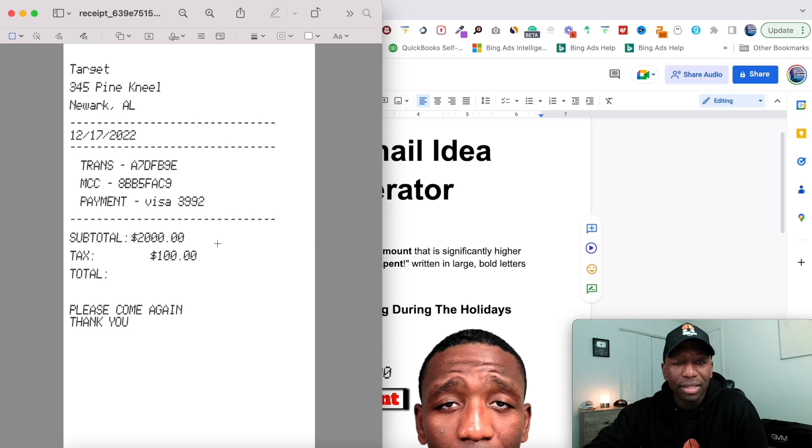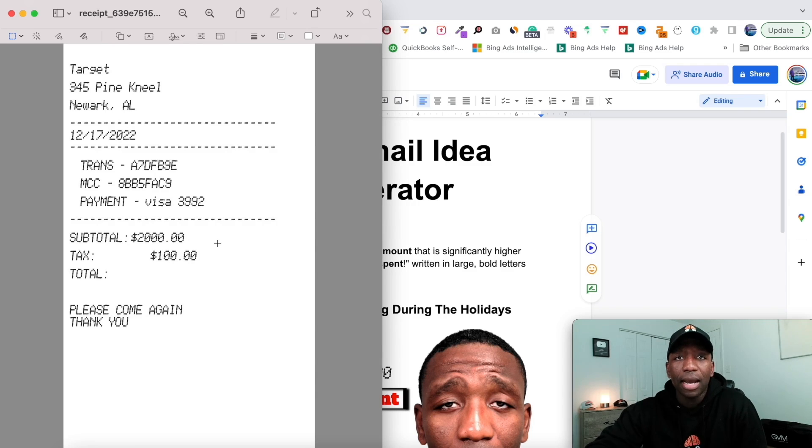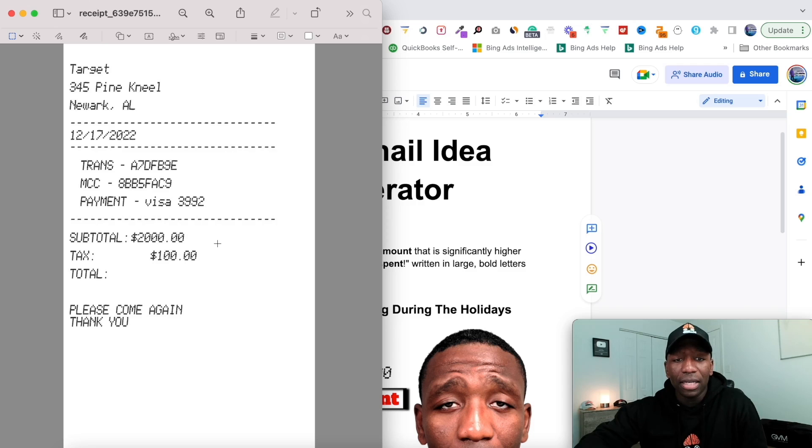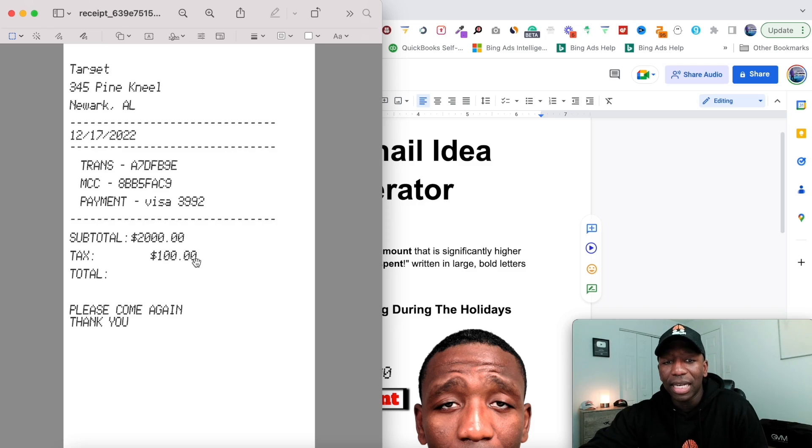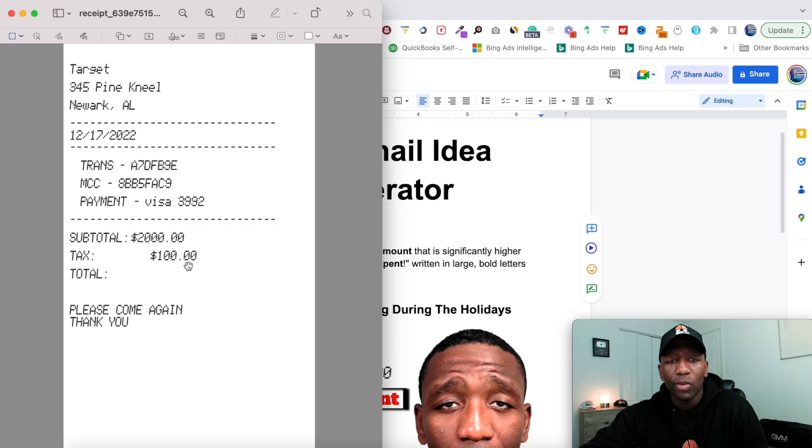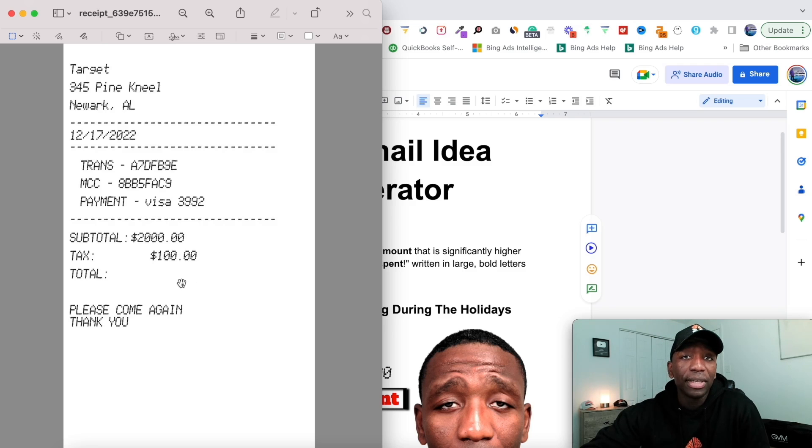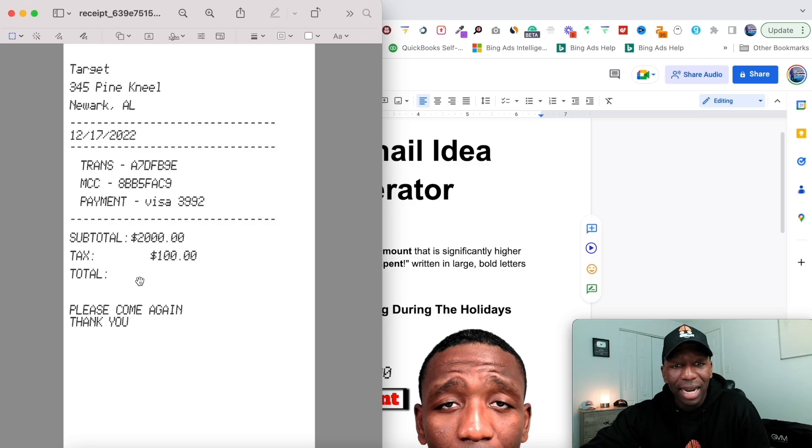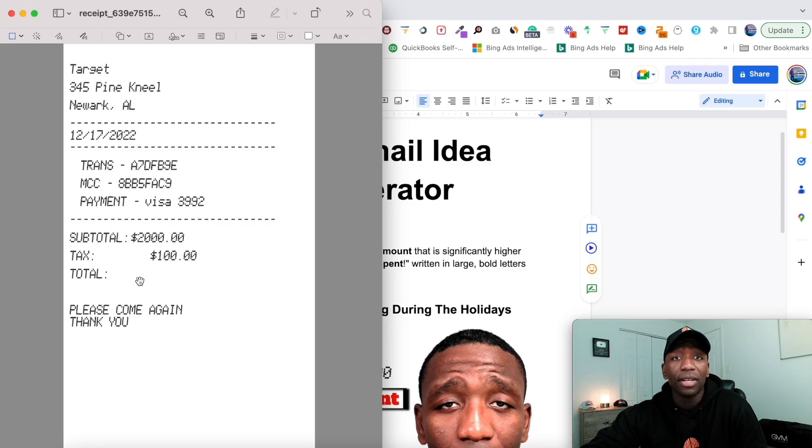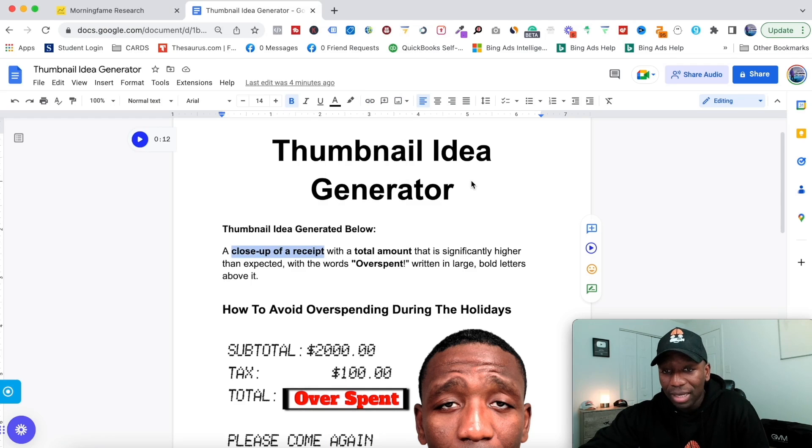I put in some tax, about five percent, so that was like twenty-one hundred dollars total. But you can see right here it doesn't show the total, and the main reason behind that is because I whited out the total because I wanted to go ahead and use the overspent.